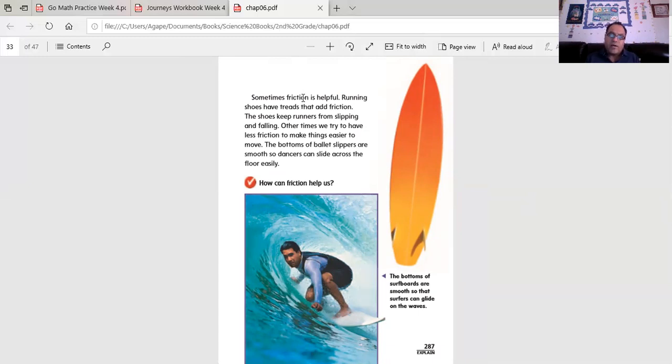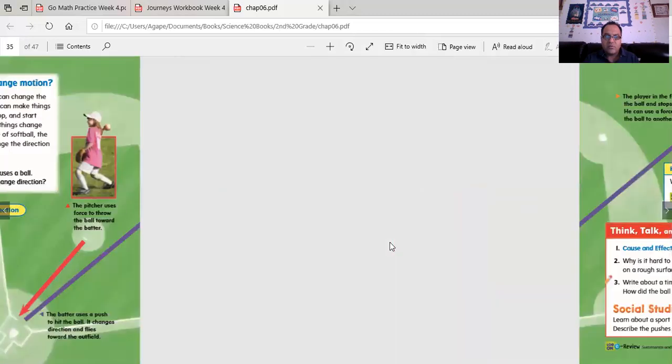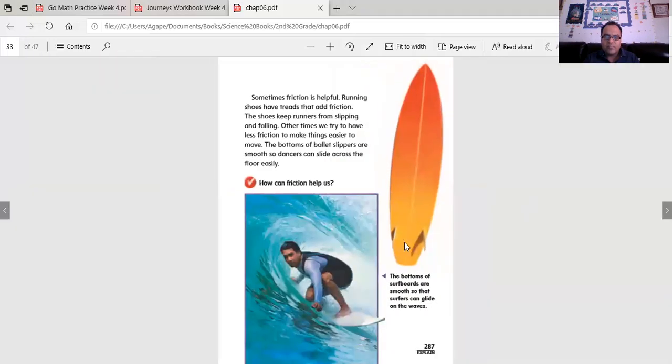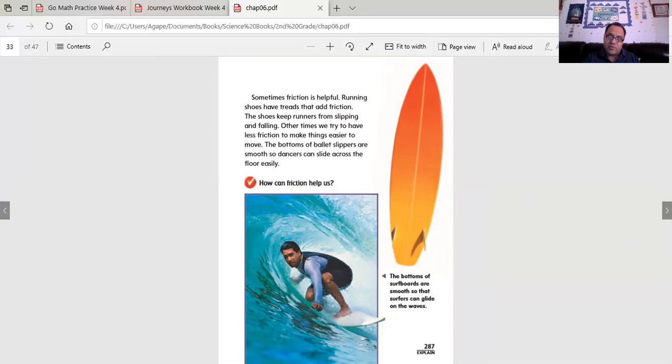How can friction help us? The bottoms of surfboards are smooth so that surfers can glide on the water. That causes less friction.